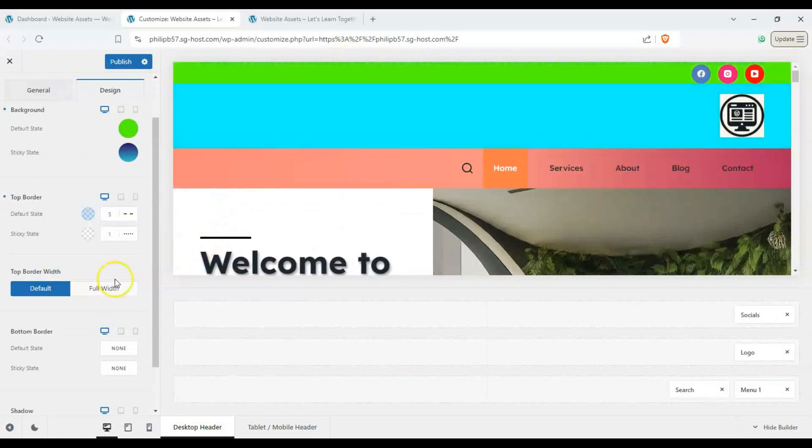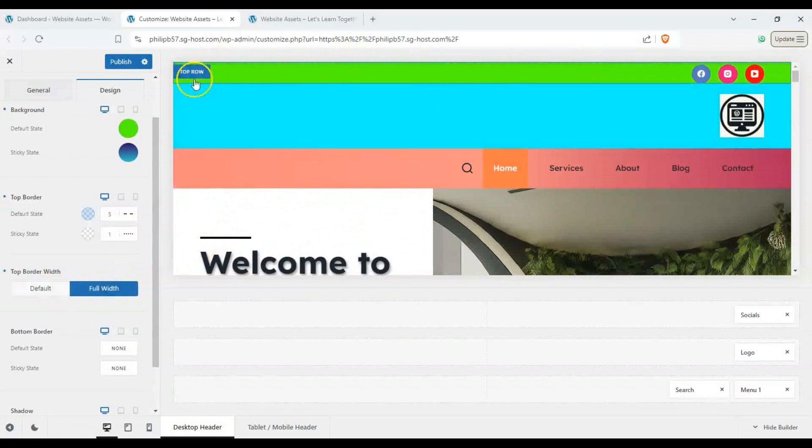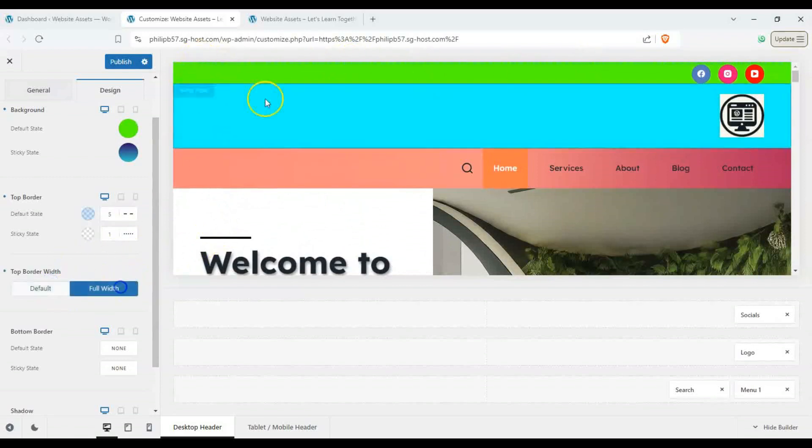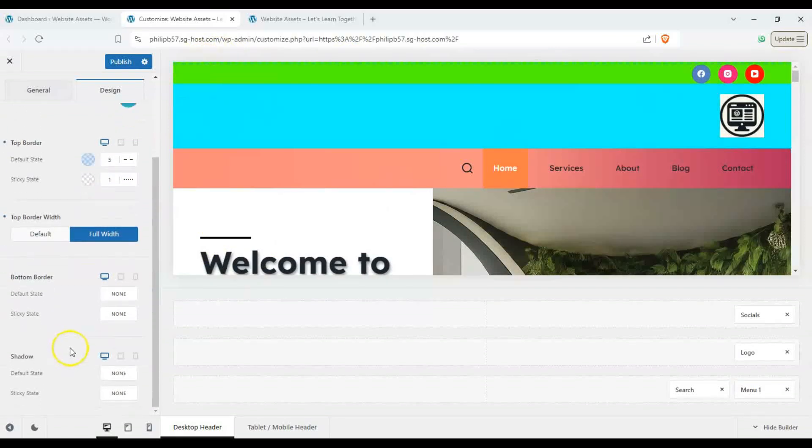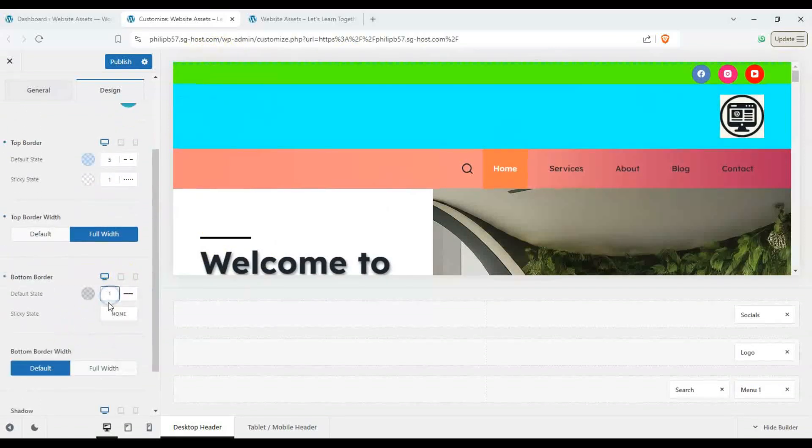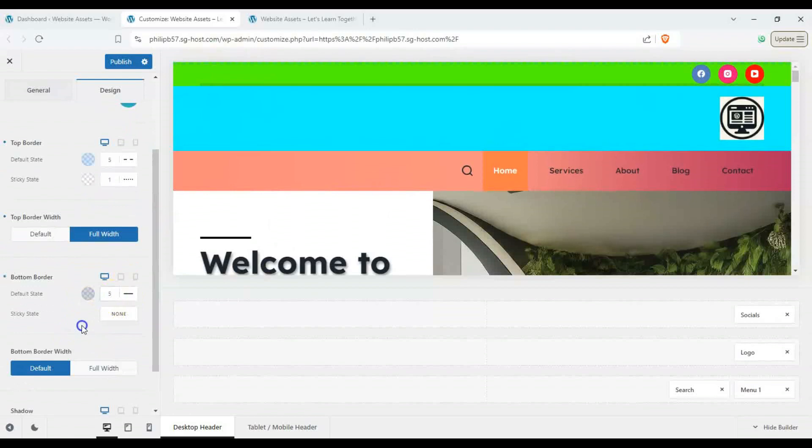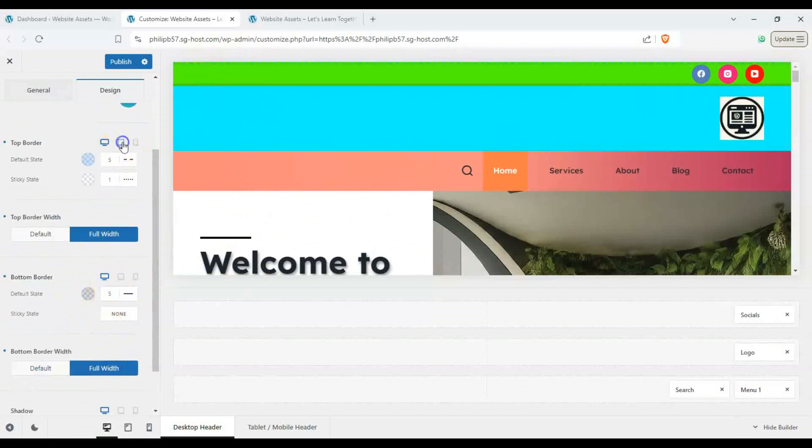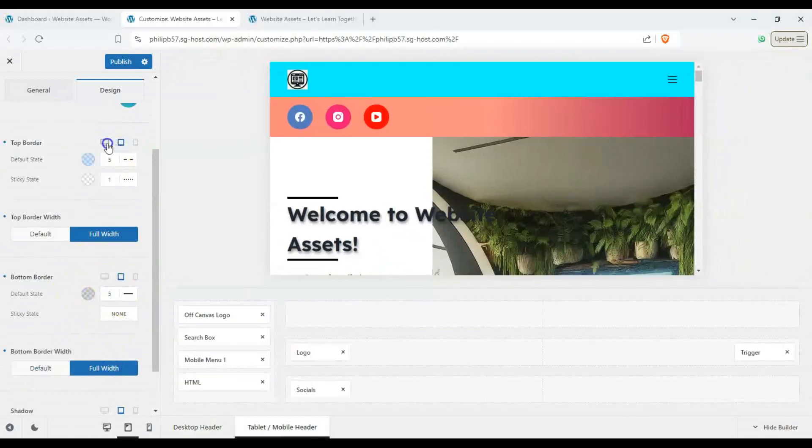And you can see the borders are a bit different and we can have full width on our border and you can see by default it's kind of scrunched up, full width takes up the whole thing and we can also have a bottom border and you can thicken this up like seven pixels and make it full width as well.